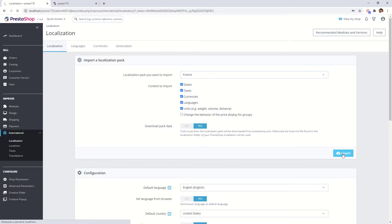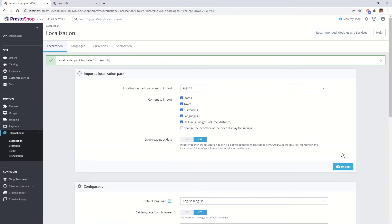The localization pack contains a lot of content including taxes, states, currencies. If you don't need country specific data you can only import the language.